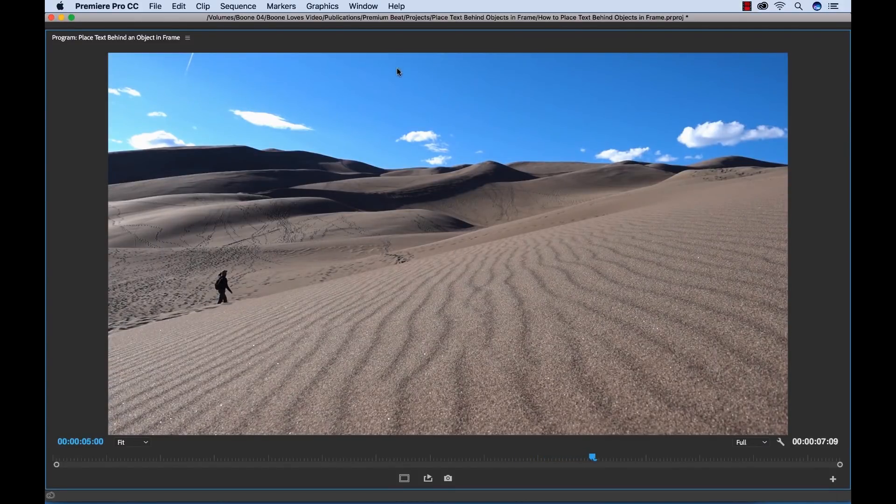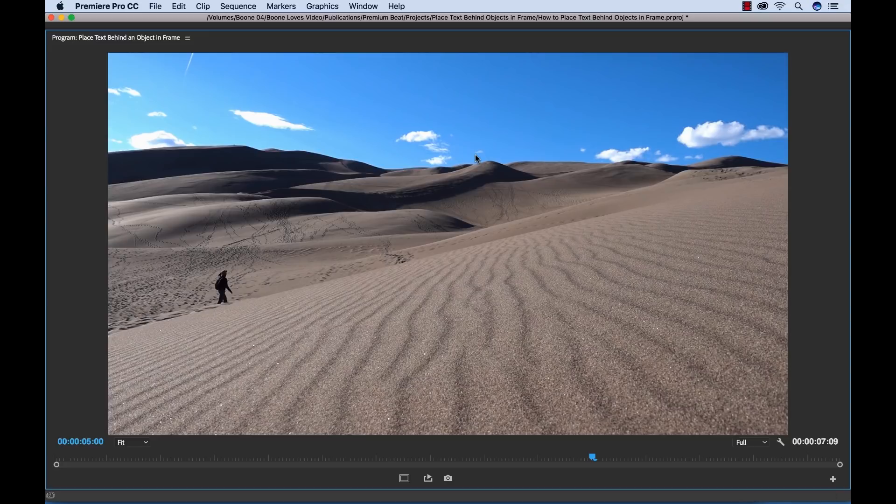And I want to add it up here and make it look like it's kind of off on the horizon but behind the sand dunes to make it a little bit more dynamic, make it look like it's really in the scene.